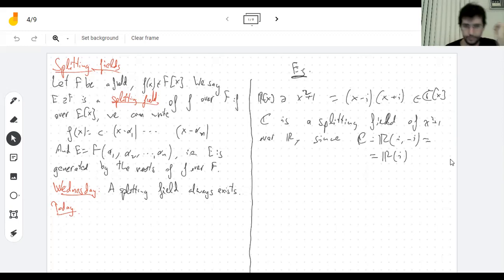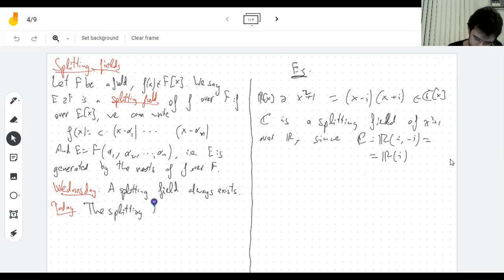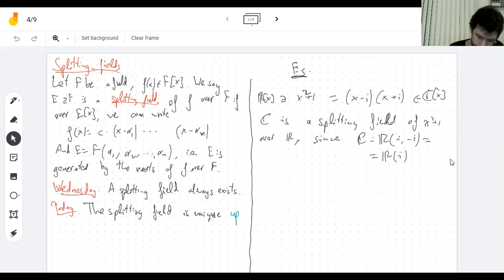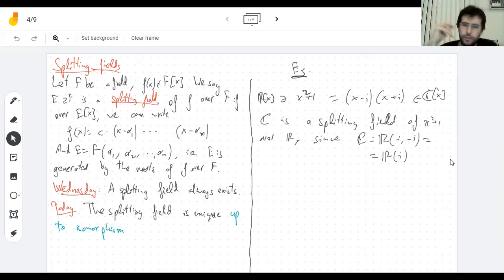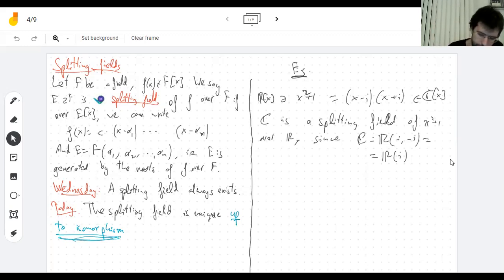Today we're going to see an incredibly important theorem, which is that I can really talk about the splitting field. Given the field and the polynomial, there's only one splitting field. That's clearly not literally true — there's never just one group or one ring or one field; there's always just one up to isomorphism. So if you find two, they're essentially the same. Once I make this precise, I can really talk about the splitting field and not a splitting field.